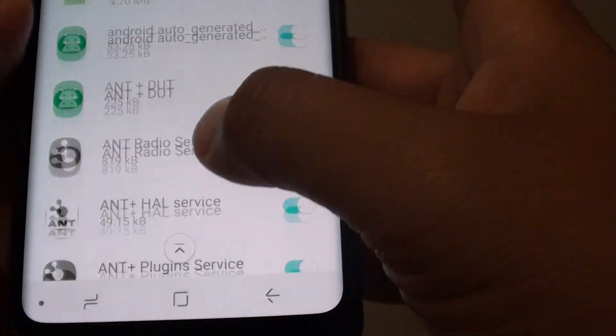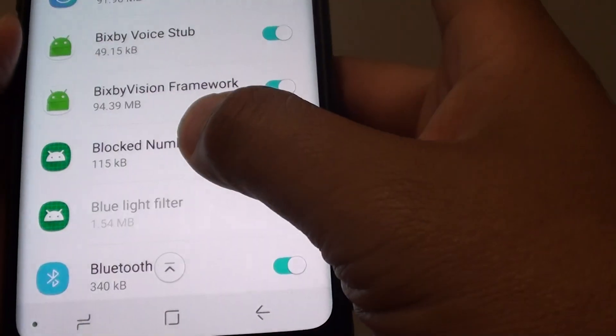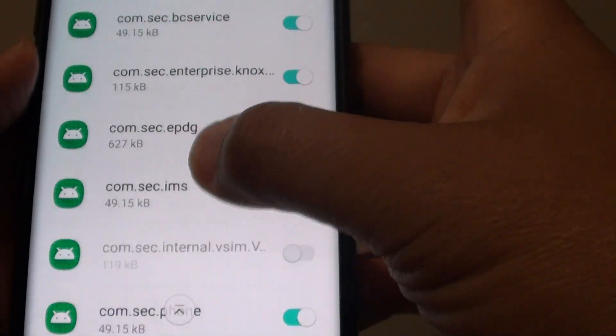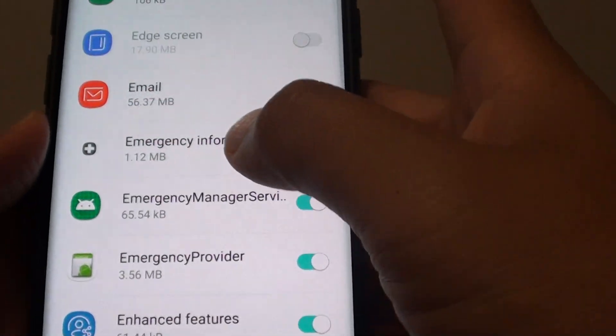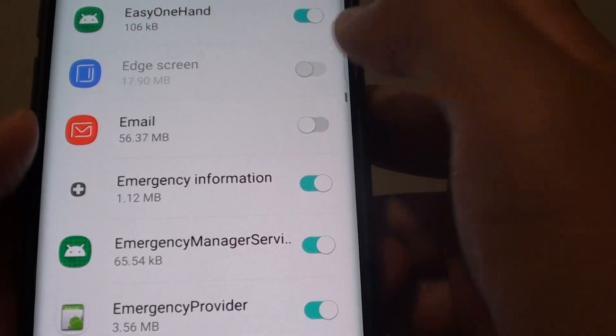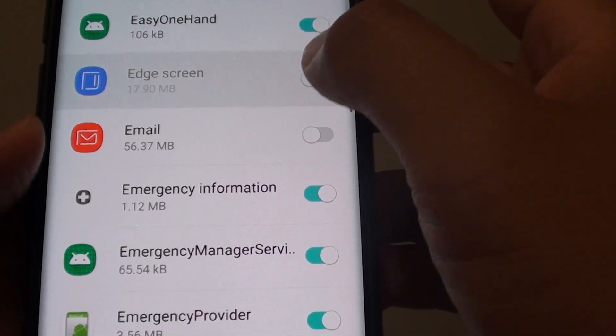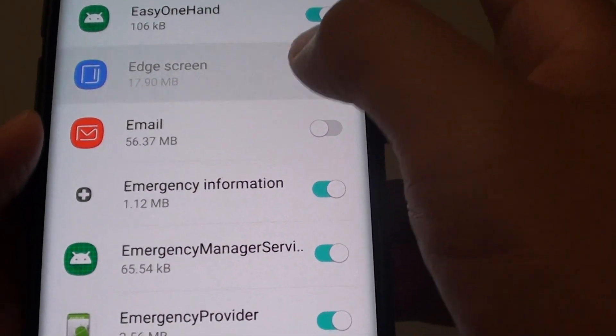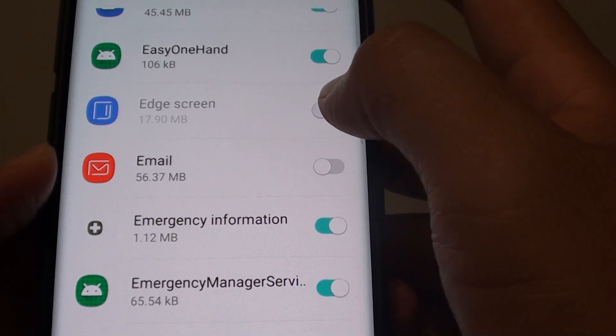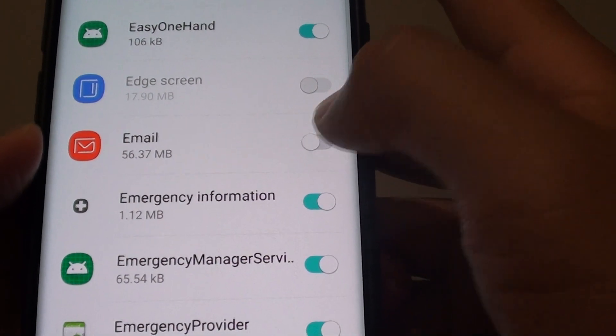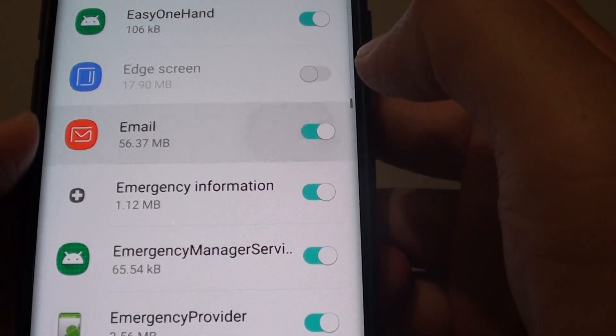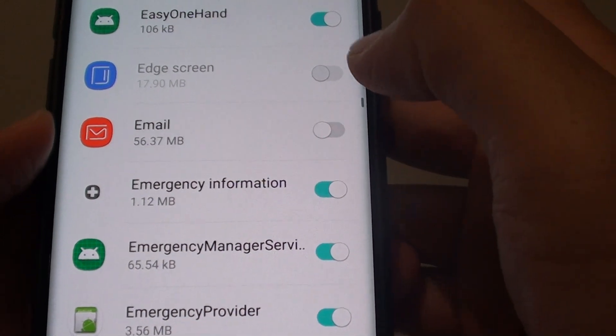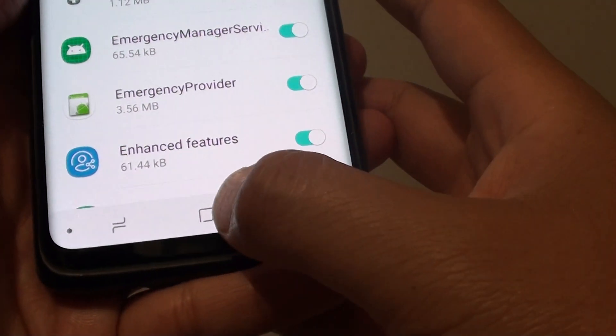So we cannot change certain apps, for example. Some apps will not let you change the settings and some apps will. And that's it. Tapping on the home key to go back to your home screen.